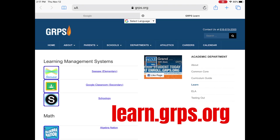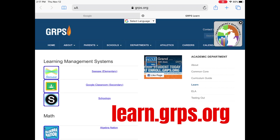On a Chromebook you would type in learn.grps.org into the address bar. That will also bring you to the learning portal.